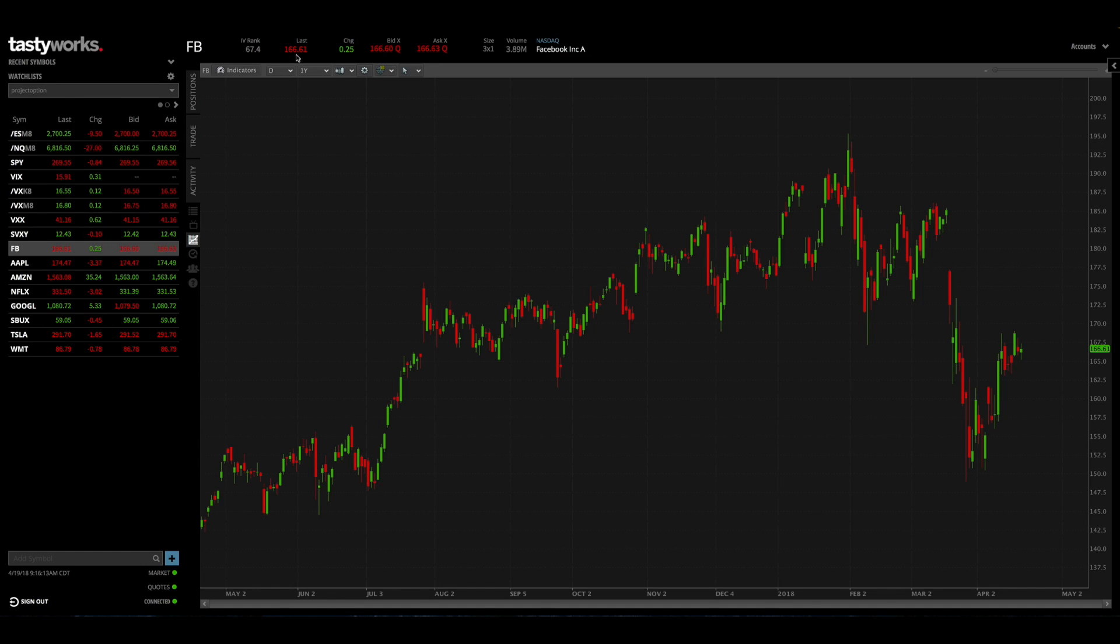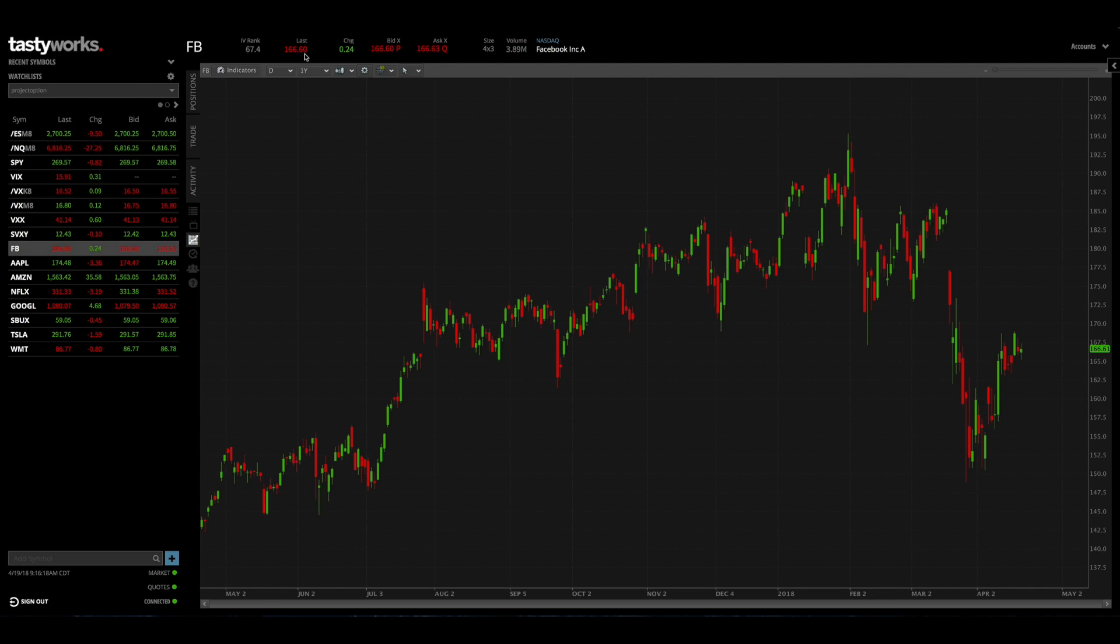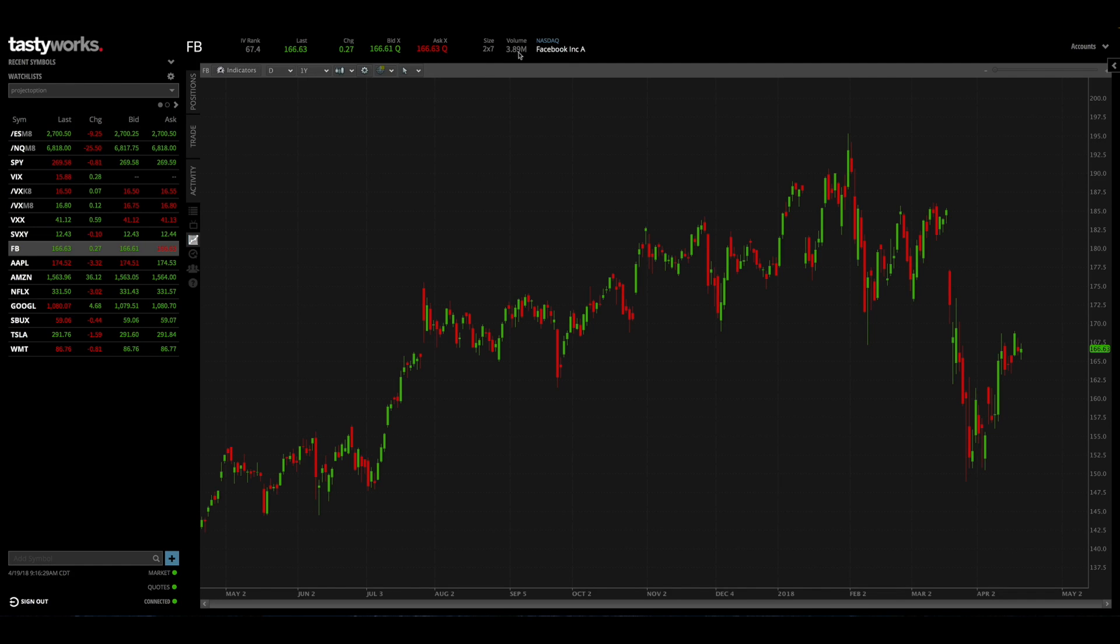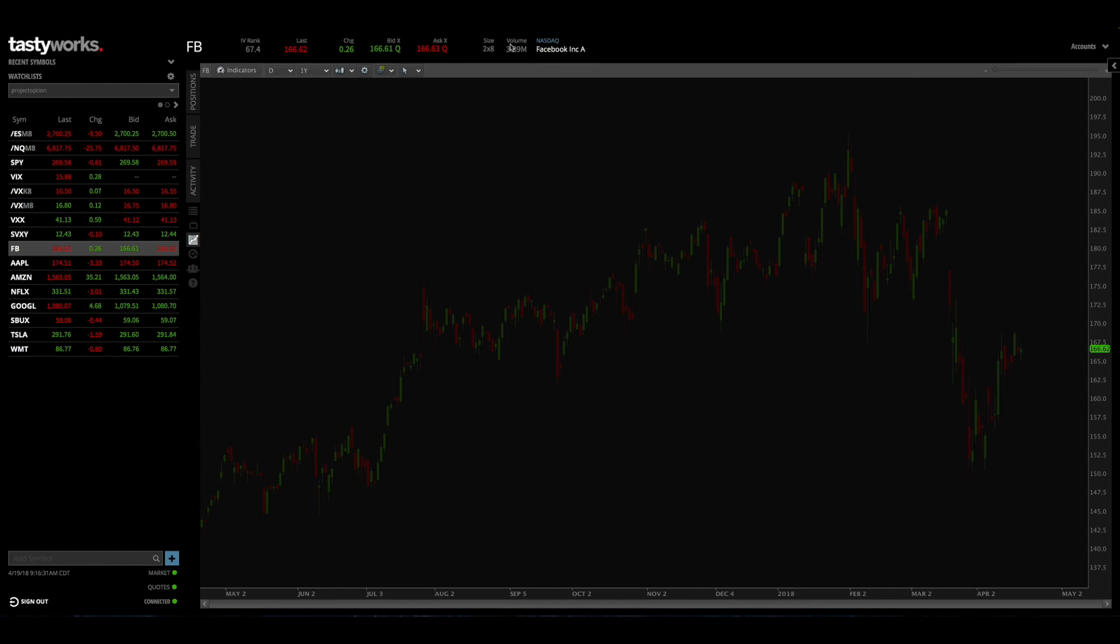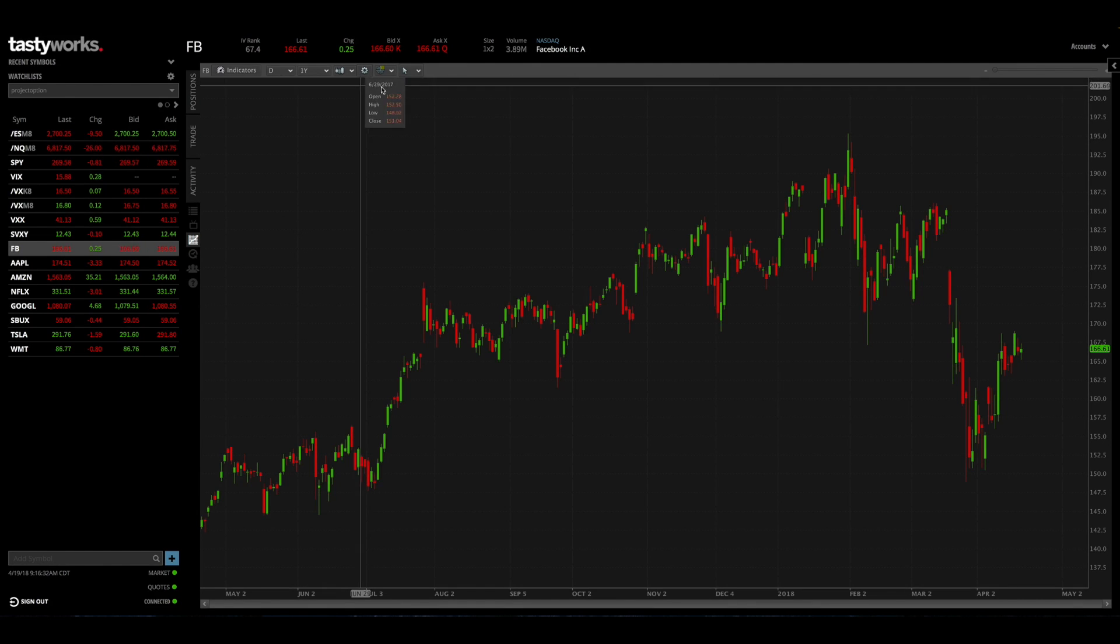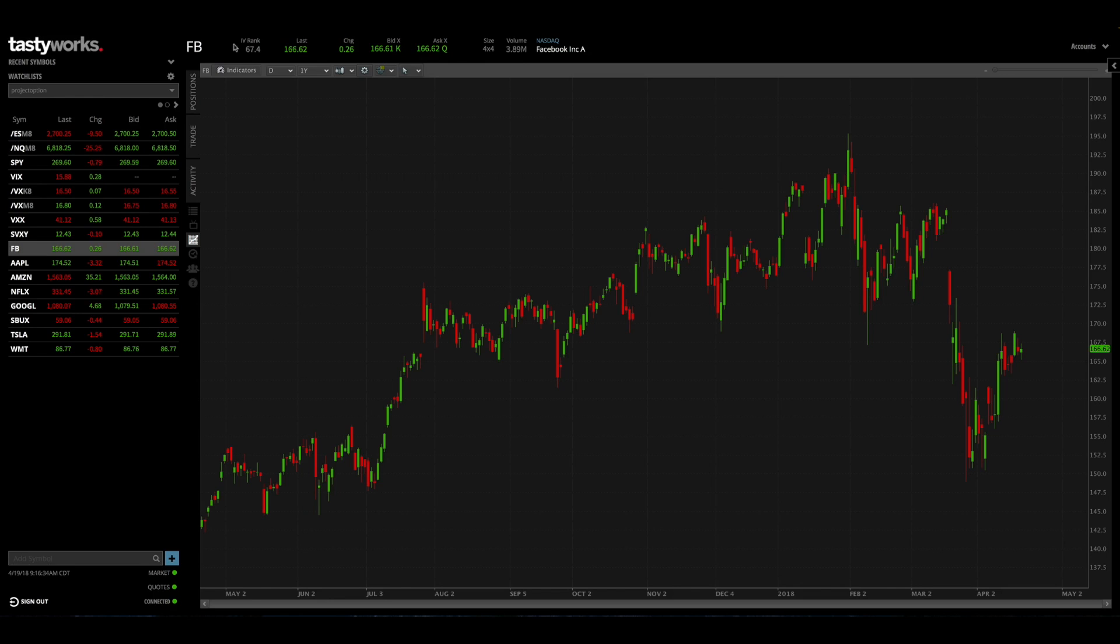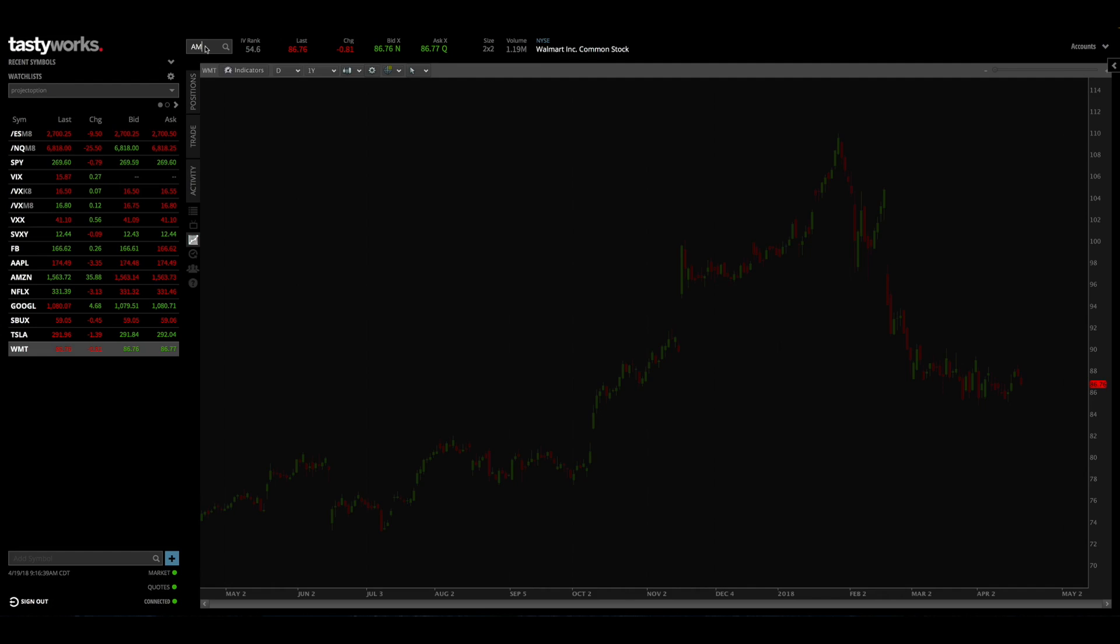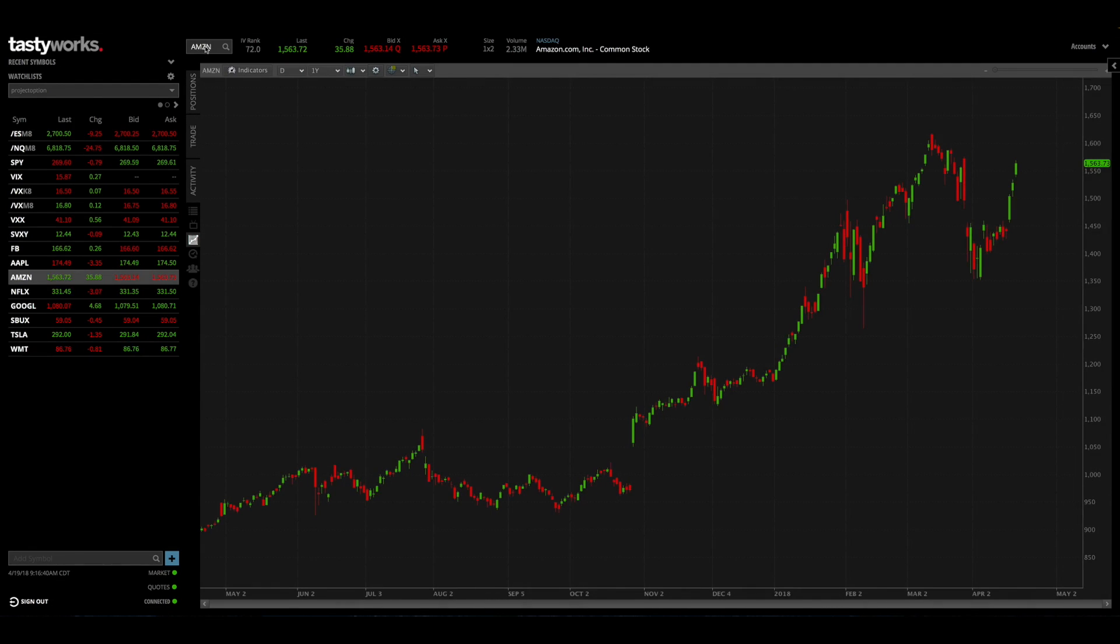So the next thing you have is the last price, which is the last price that Facebook shares traded at, which at this moment is $166.60. Then you have the daily change, so this is how much Facebook shares have increased or decreased on this particular trading day. And then finally you have the bid and ask and then you can see the volume just over to the right. So that is the basic information that you'll see whenever you pull up a different stock. If you go to Walmart we get some different information, go to Amazon, you'll see it instantly updates relative to what you're searching for.